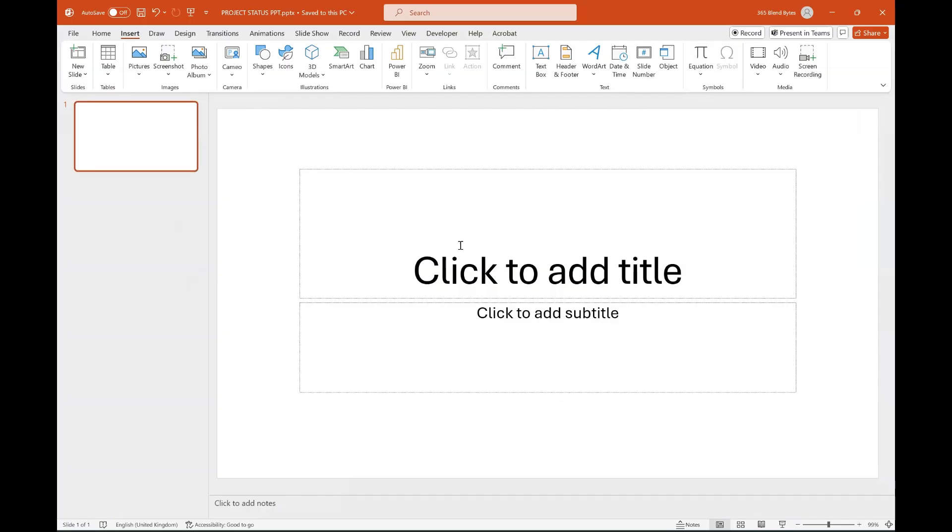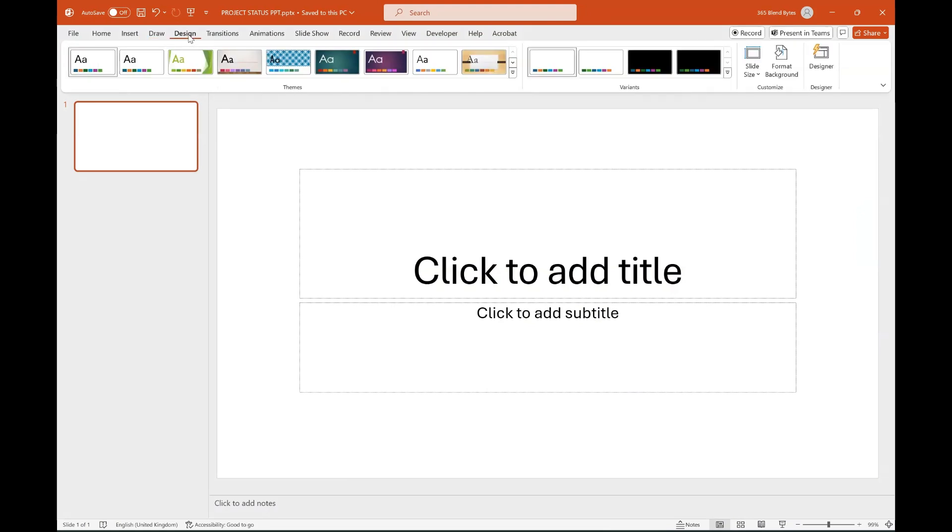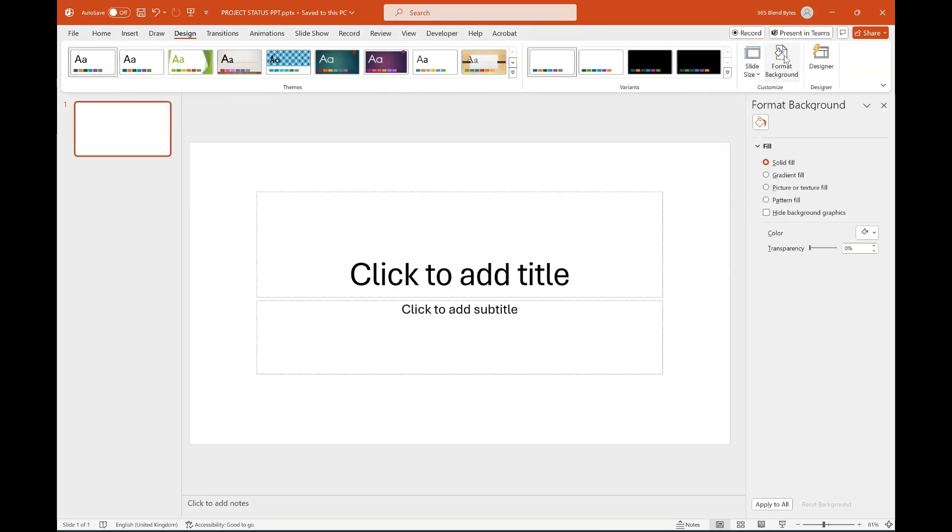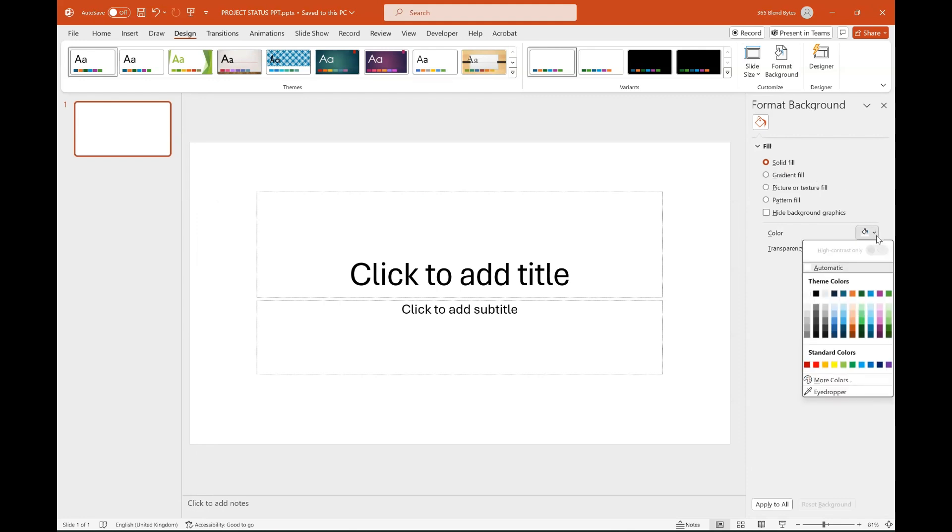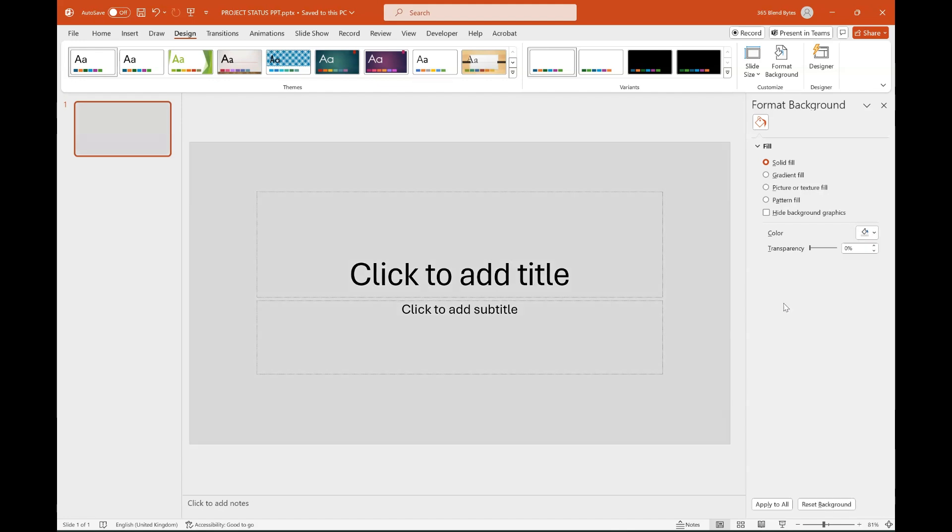Open the PowerPoint application. Go to the Design tab and choose Format Background. In Solid Fill, go to the drop-down menu and select Background White with 15% darker percentage, or you can use the background color of your choice.